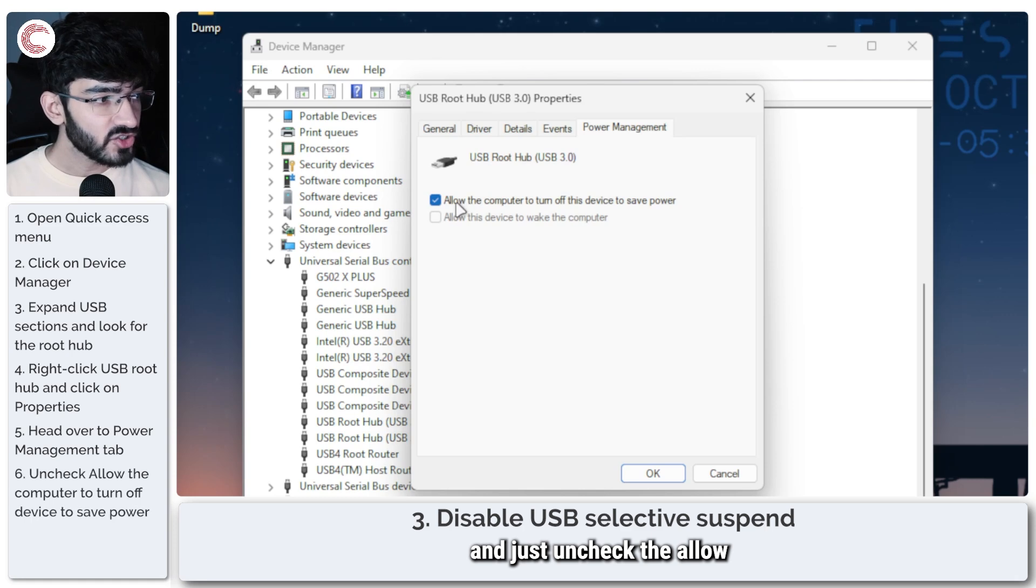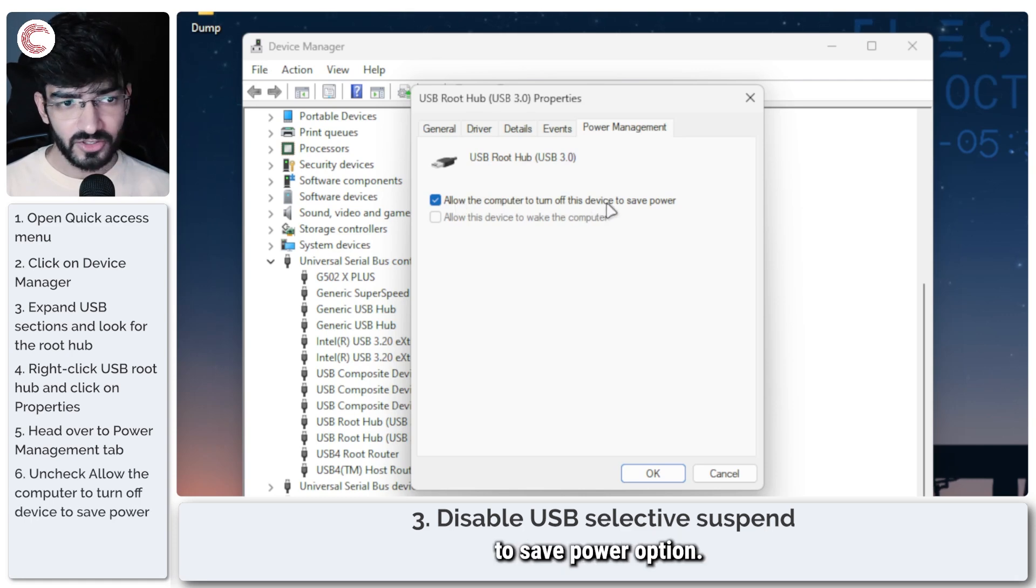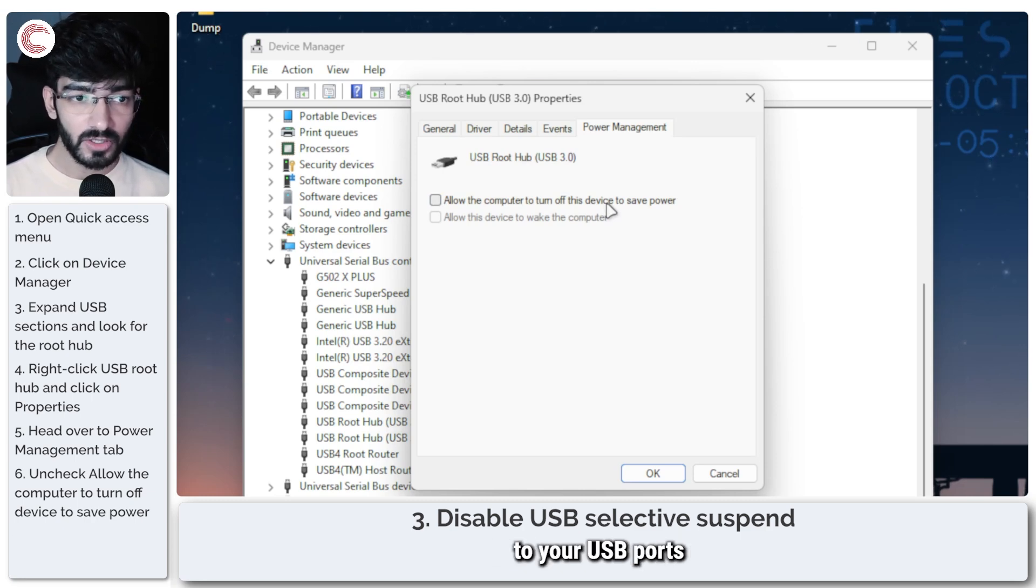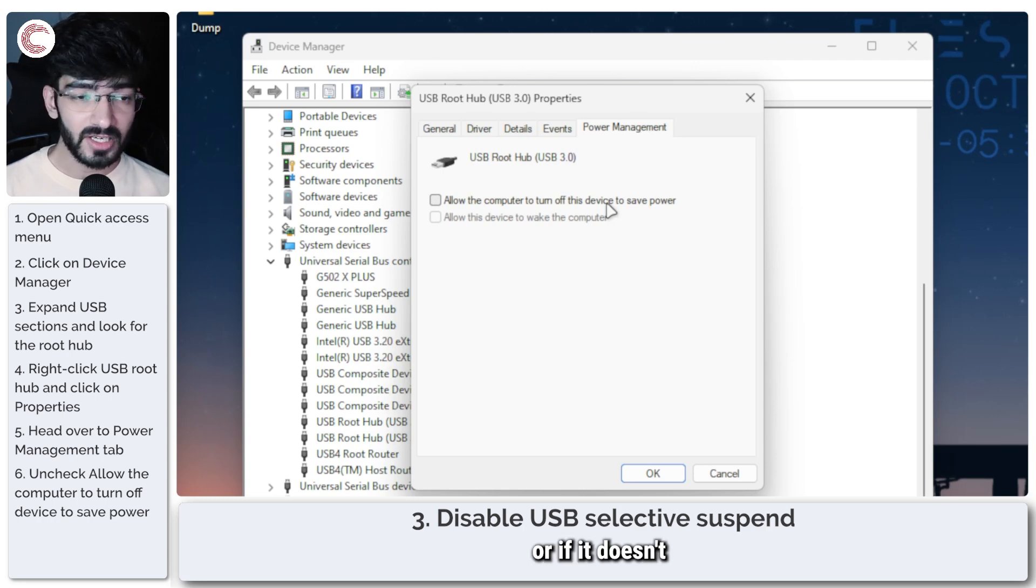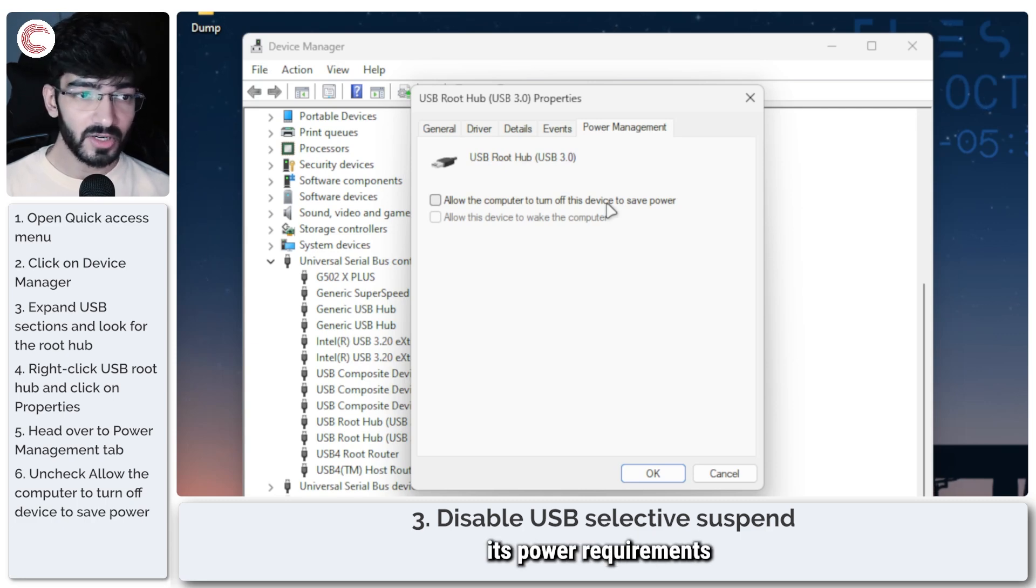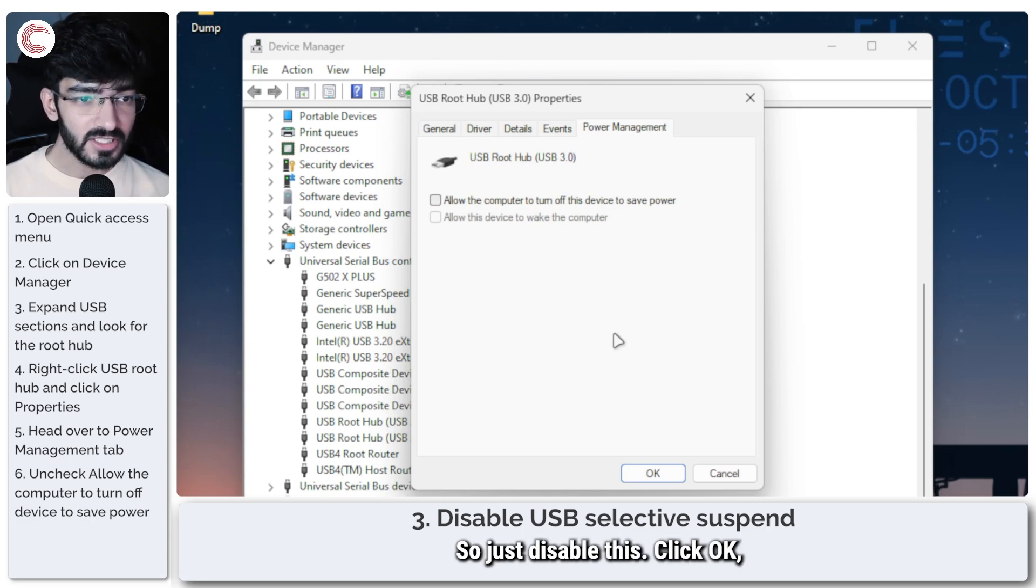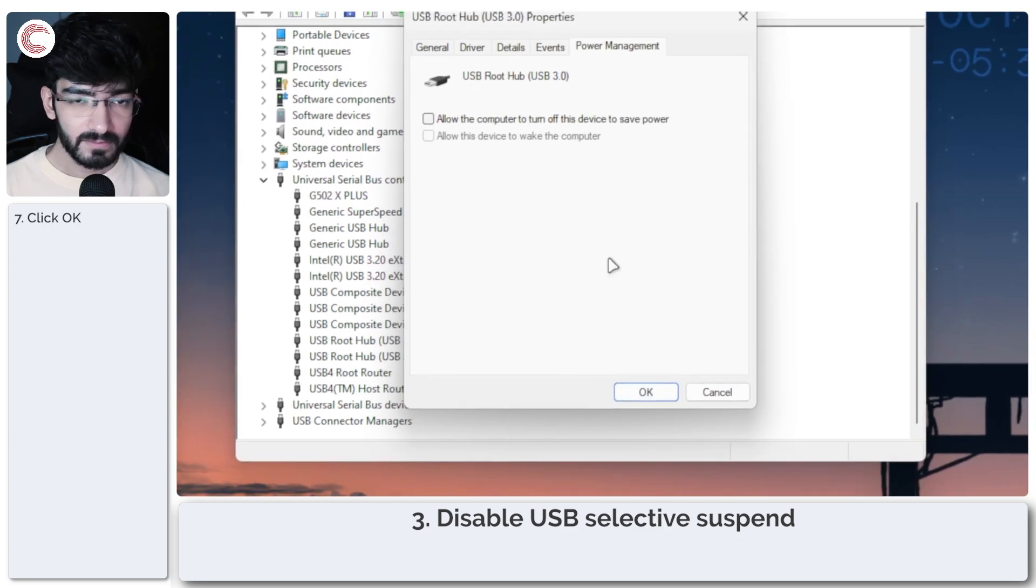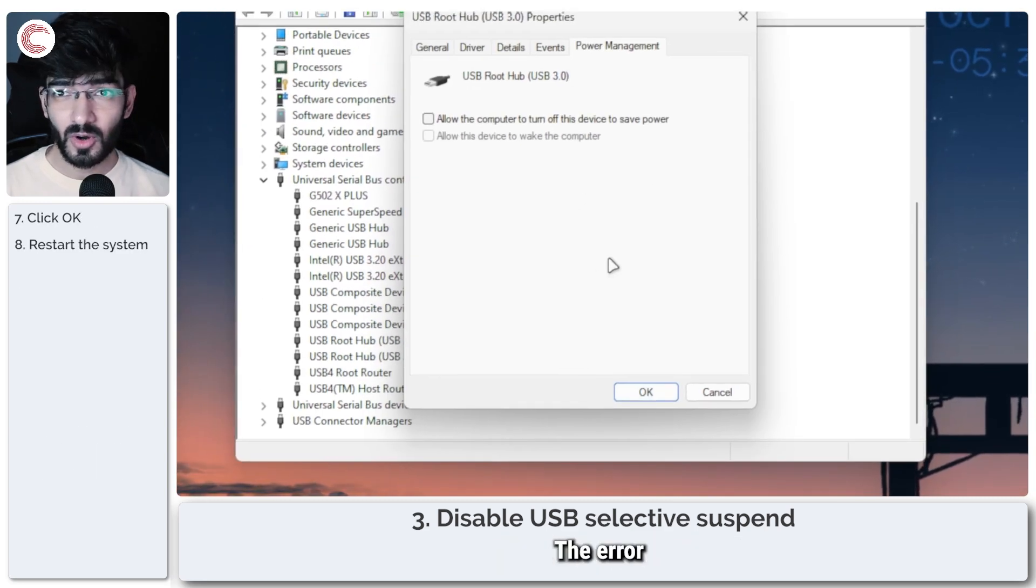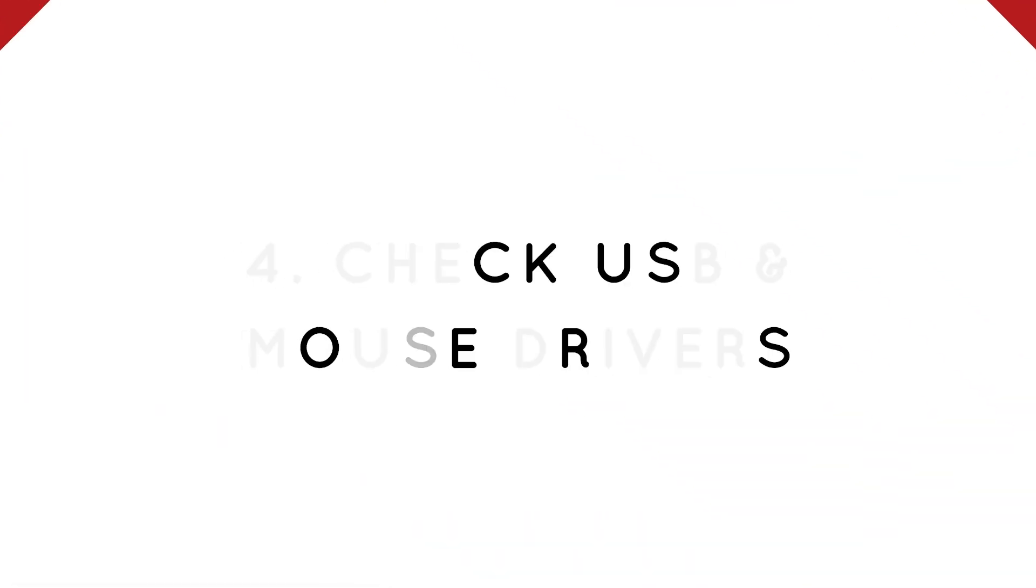Right-click any of the root hubs and then click on properties. A new window will pop up. Head over to power management. By the way, unless you know what hub your device or your mouse is plugged in, you're going to have to do it for all hubs that you see. Just uncheck the 'allow this computer to turn off this device to save power' option. It makes sure that there is always power to your USB ports so that if the device goes idle or doesn't pull as much power for one period, Windows doesn't automatically lower its power requirements and cause problems. Disable this, click OK, restart your system, and you're good to go.